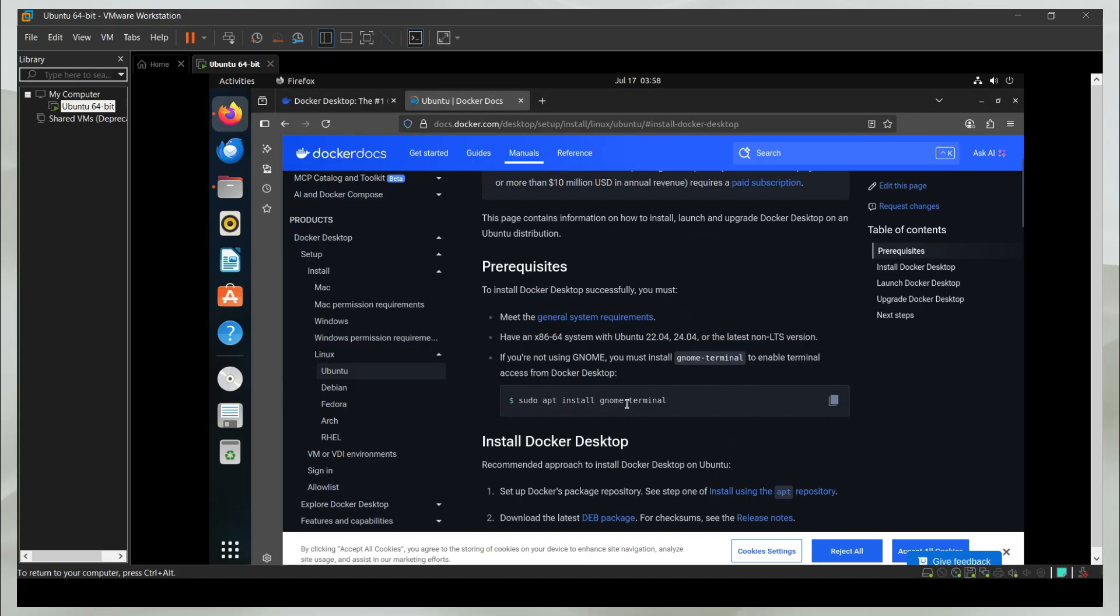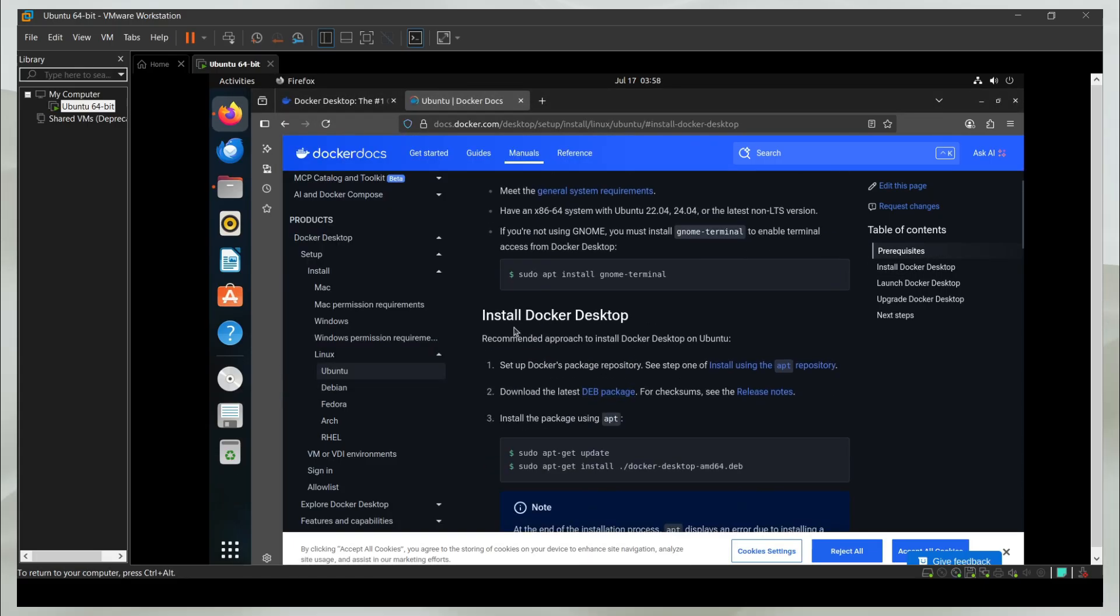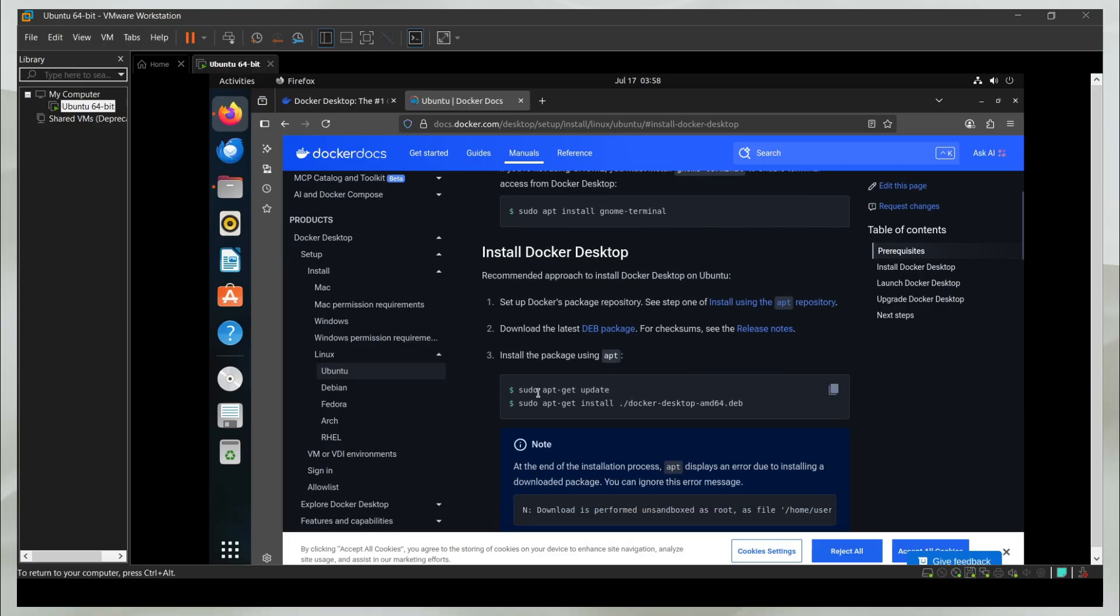After you have the gnome terminal, let's get down to the main thing, which is installing Docker Desktop. Before you can go ahead and enter these commands, you have to follow this first option, which is set up Docker's package repository.